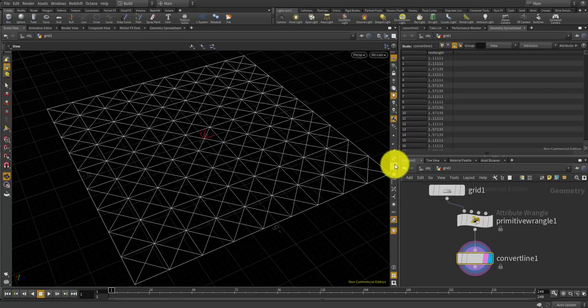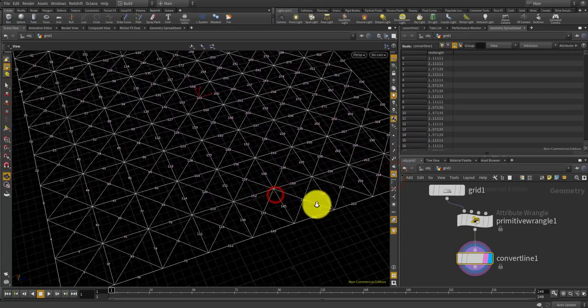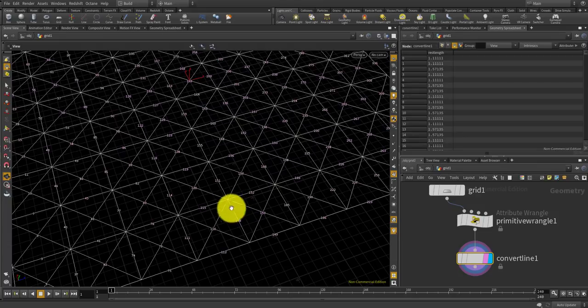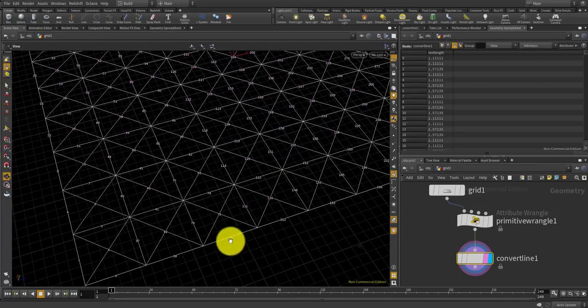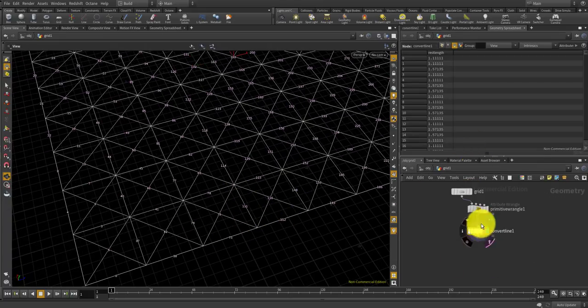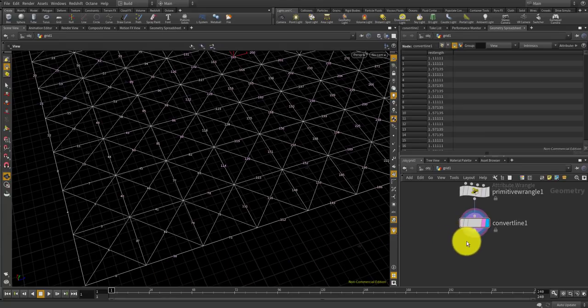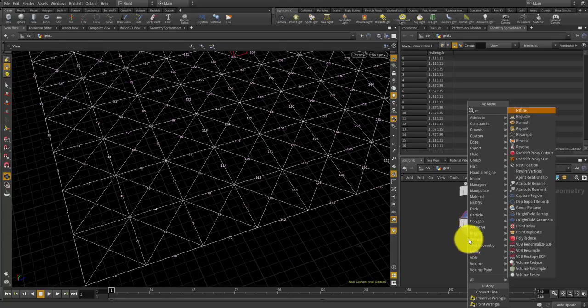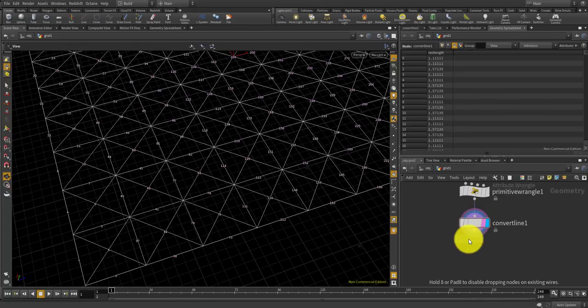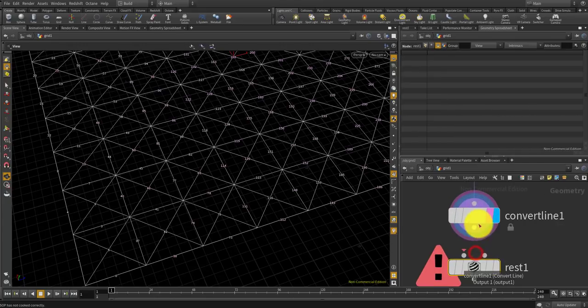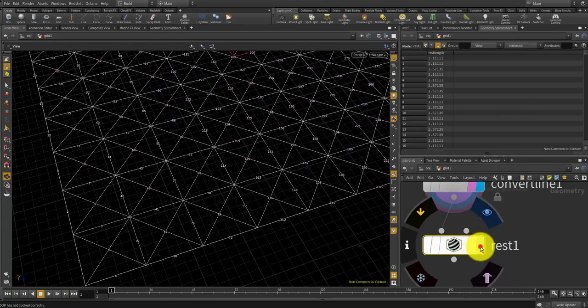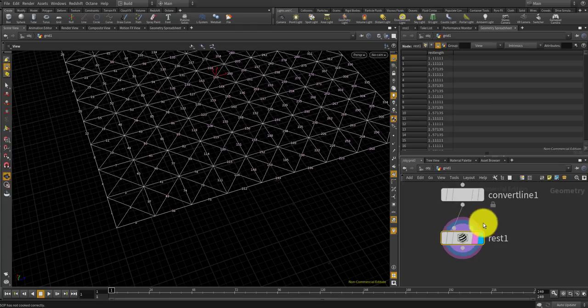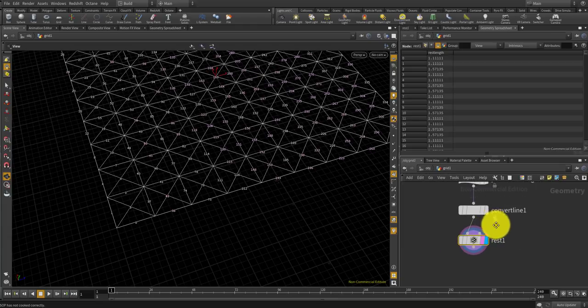By doing this you'll get each primitive to have its own rest length, and each line will be treated as one primitive. Also maybe I could put a rest position to store the initial position for the points.